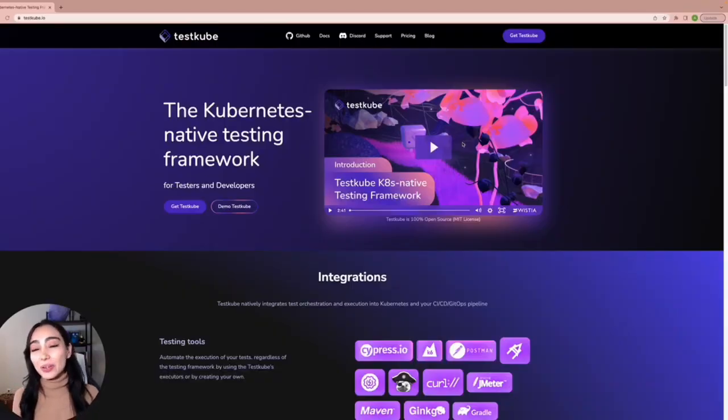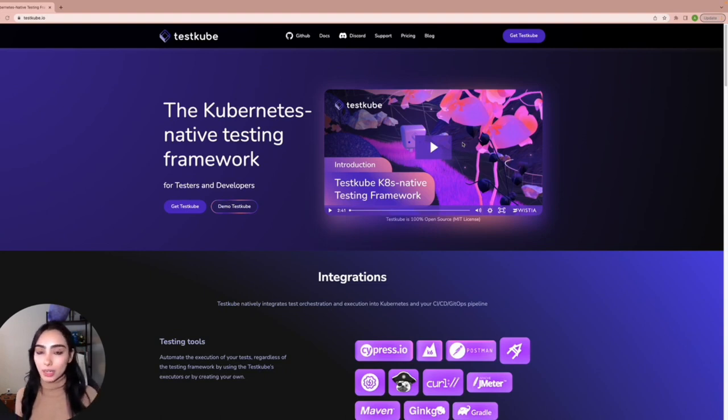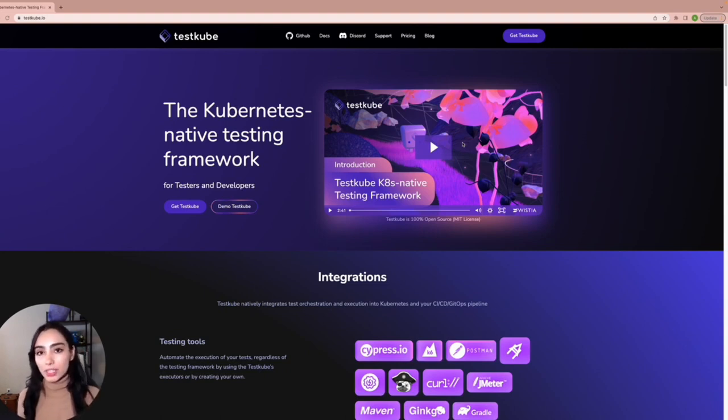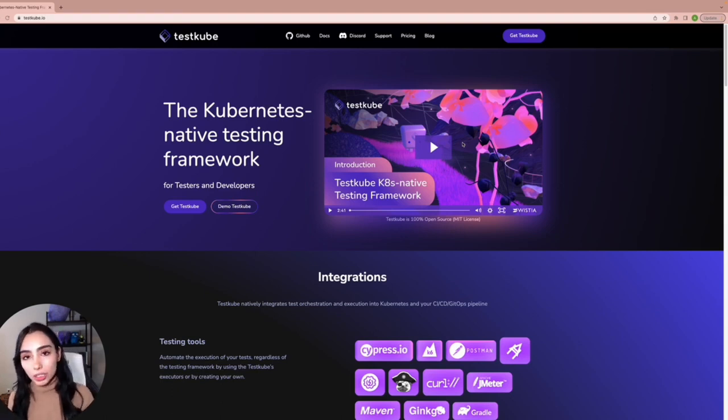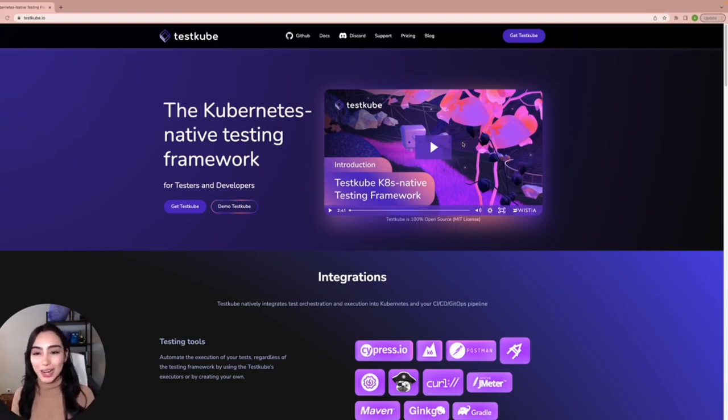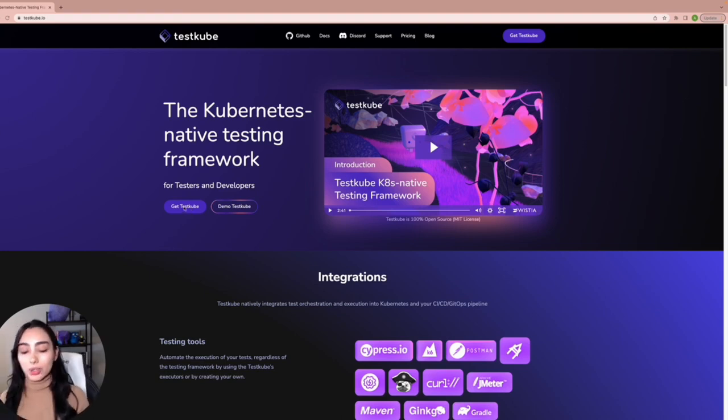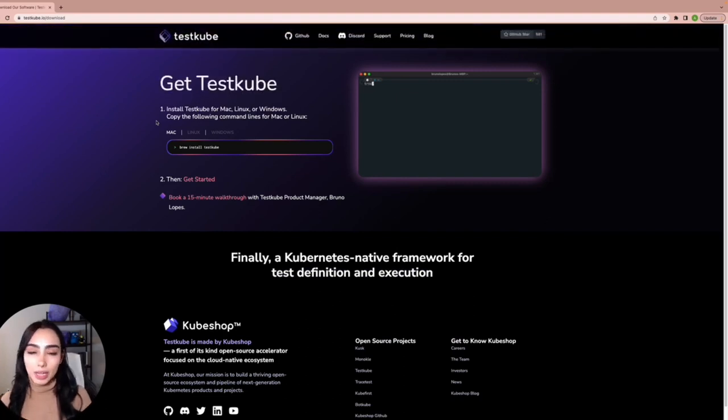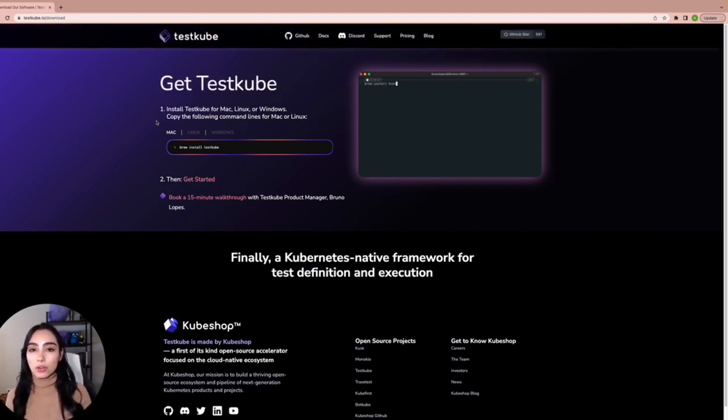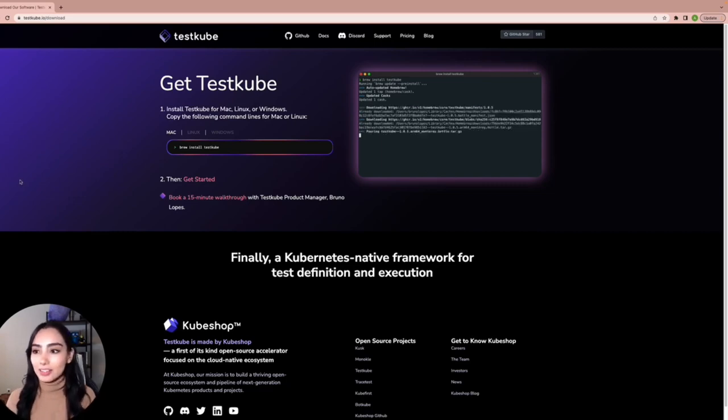Okay, so we're going to go to testkube.io. This is assuming that you already have a cluster up and running. If you don't, but you want to give Testkube a try, I really recommend the combination of Minikube and Docker, but that's for another video. For now, let's assume that you already have your cluster, and on testkube.io, you're going to click on Get Testkube, and you will find the command that you need according to your operating system. In my case, I'm using Mac, so let's go ahead and install it.